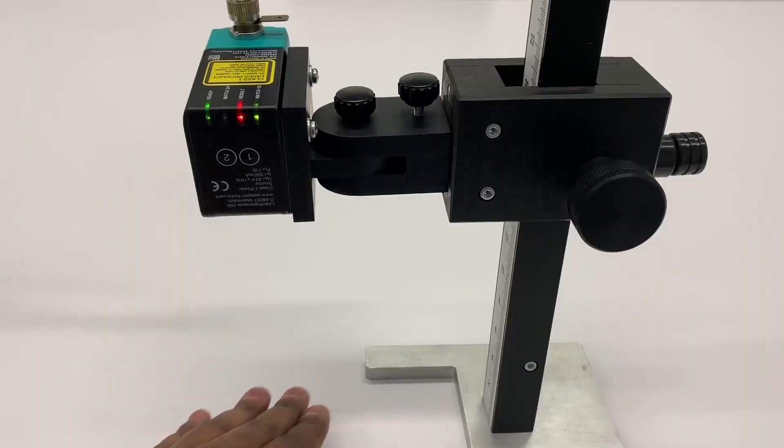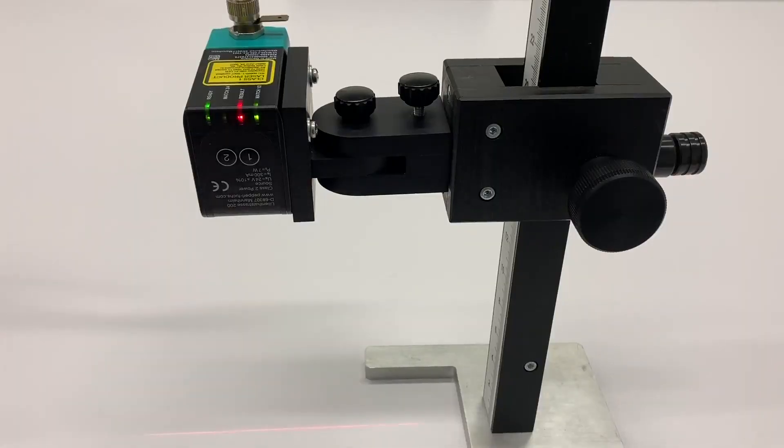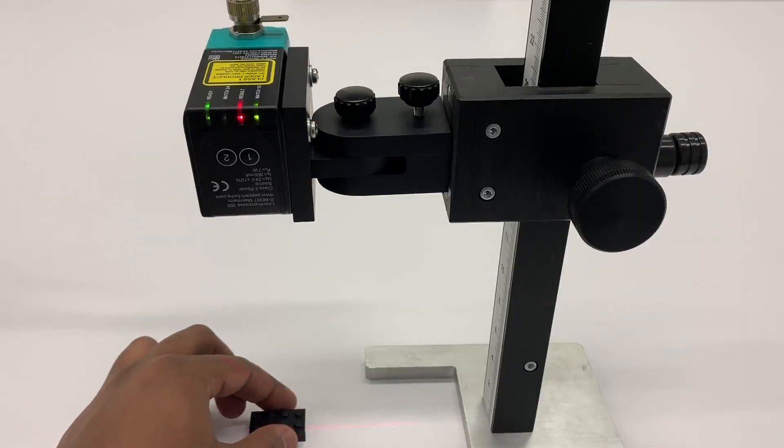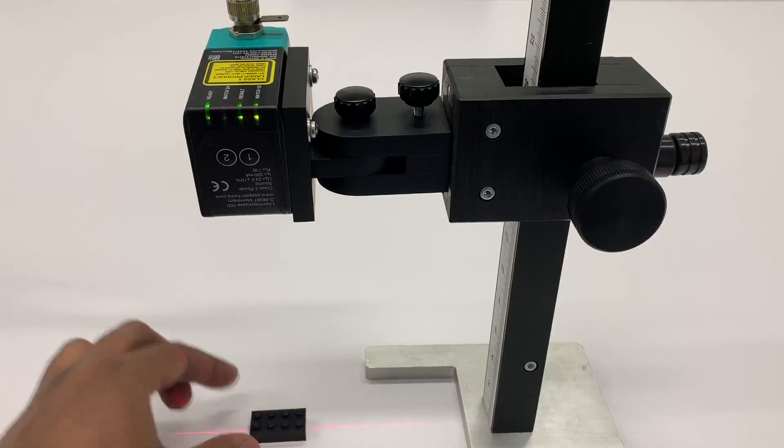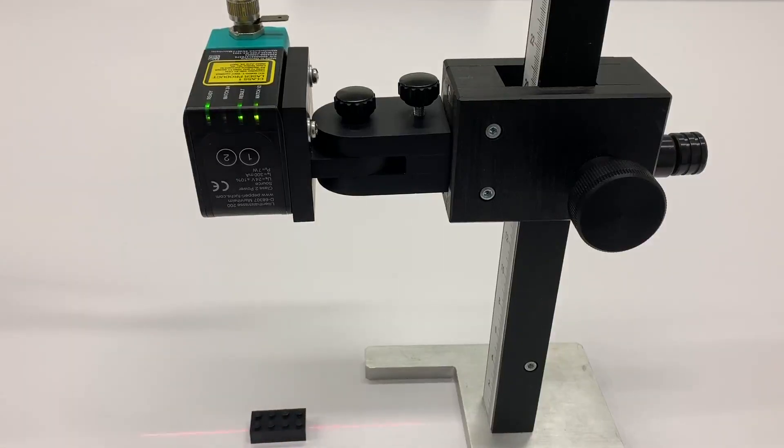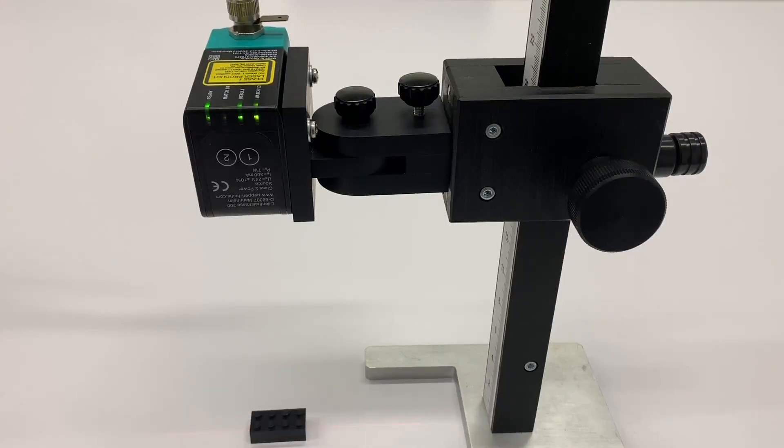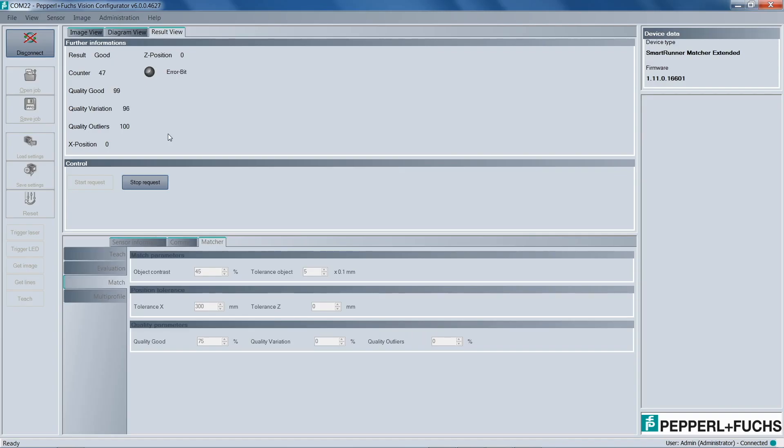So in the last example, what we want to do is swap out the red Lego for a dark target, in this case, a black Lego. And what you see here is, again, the result LED on this actual SmartRunner is still green and good. And then the software is still good because the line profile has not changed regardless of the color.